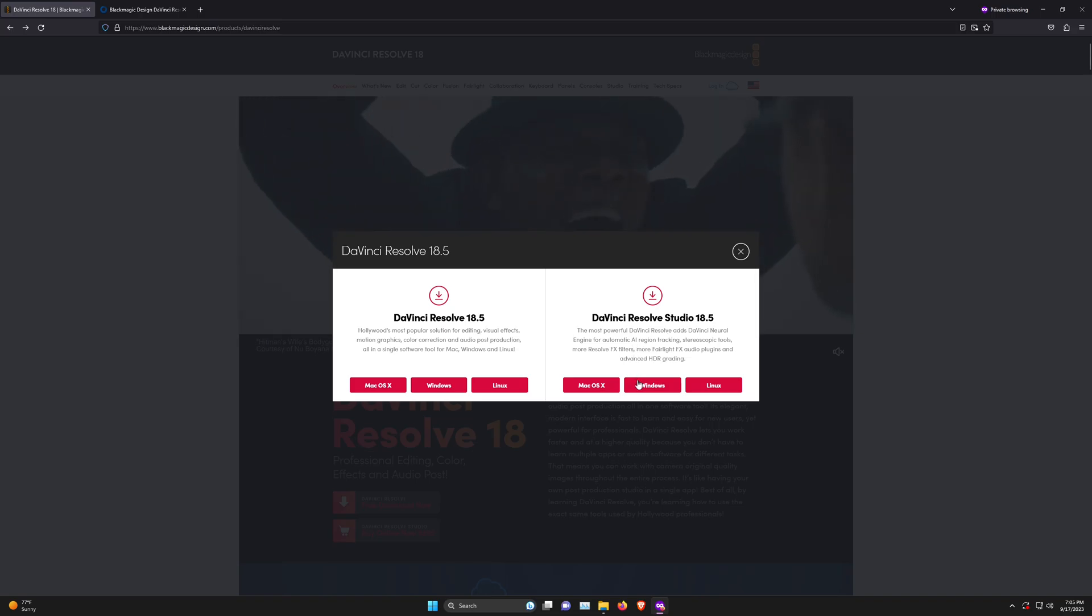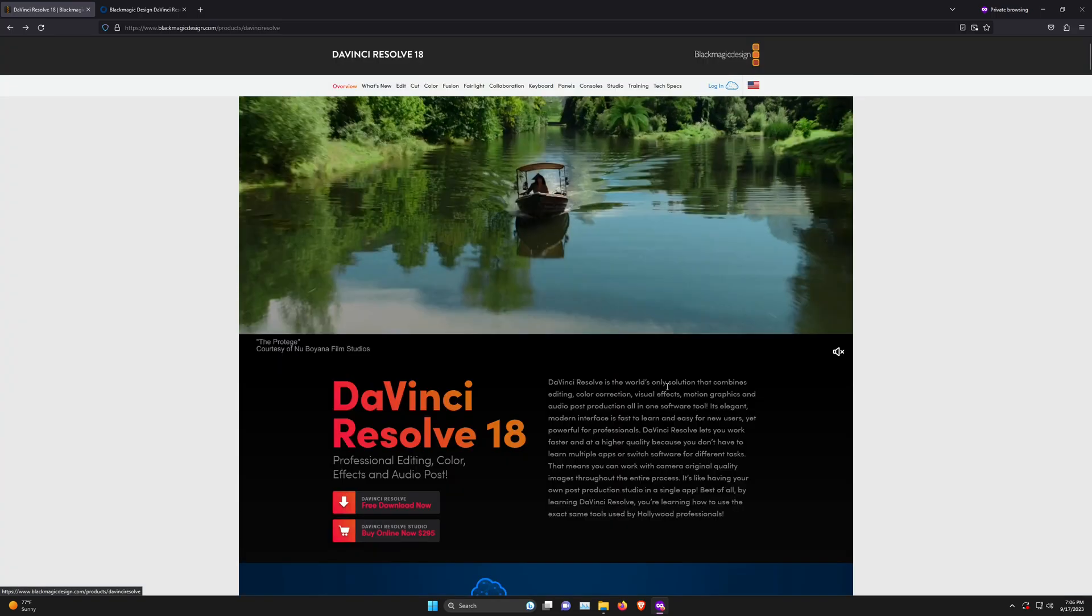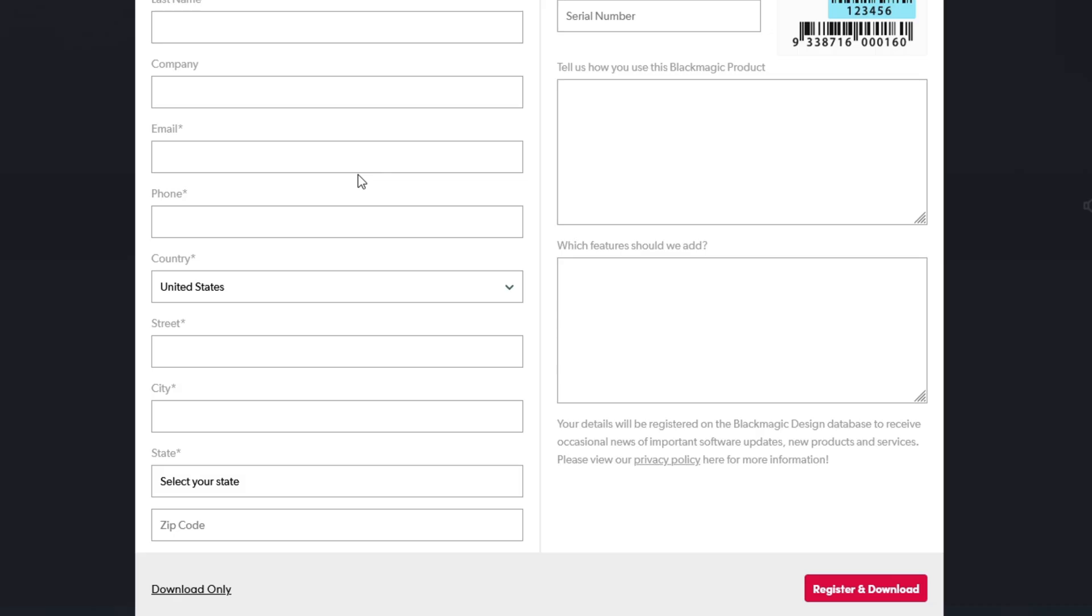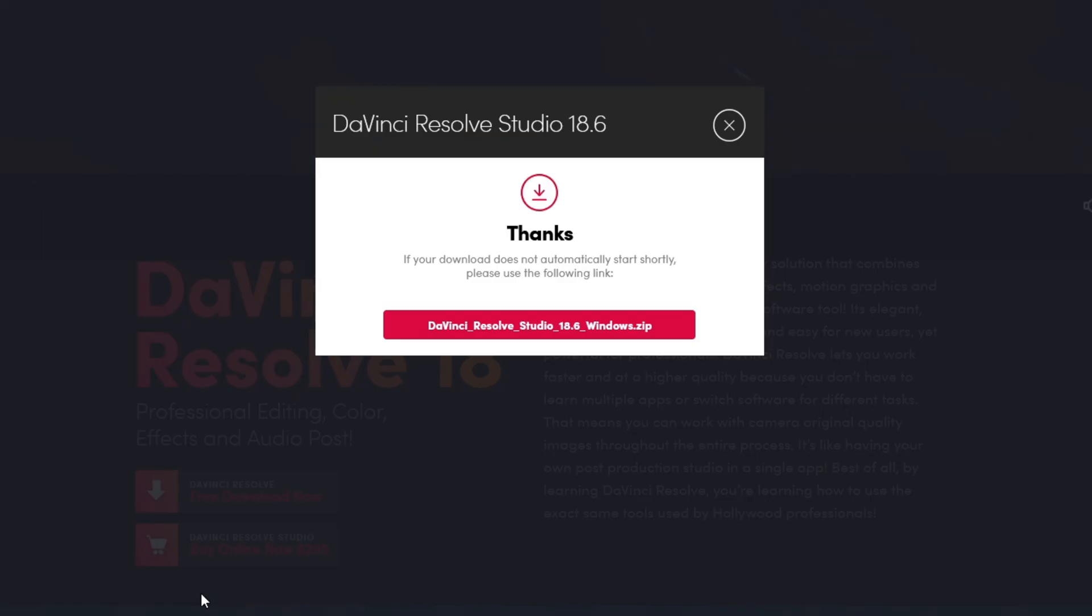Then you'll choose the operating system you're downloading for. In this case, I'm choosing Windows. You have all this information, but for the studio version, you don't have to register. Just click on download only, and it will download DaVinci Resolve Studio.